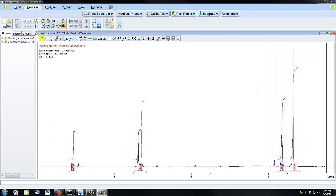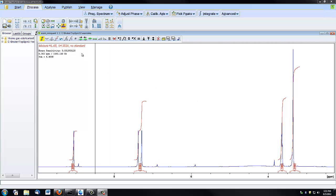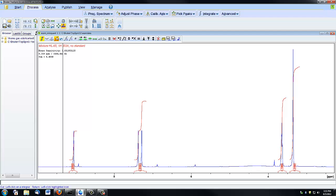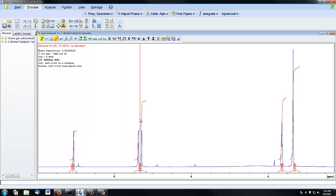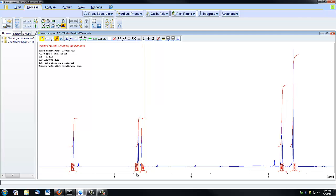If I later decide that I want to split one of my integrated regions into two, I can select this Cut Integral icon here, and then use the red cursor to designate where I'd like the integral split. Now I have two values here where there used to be one.